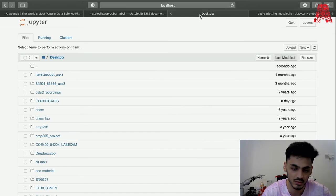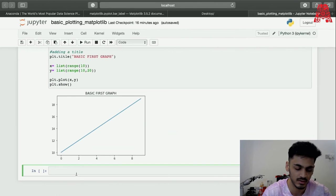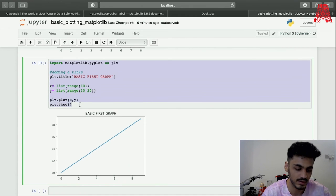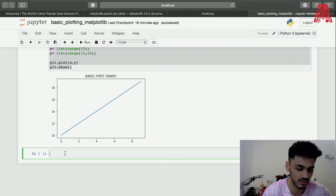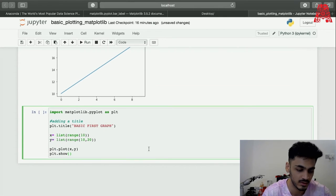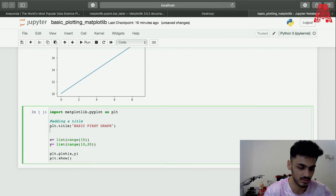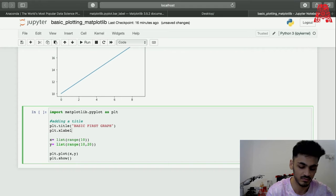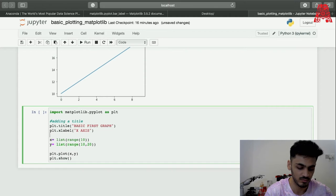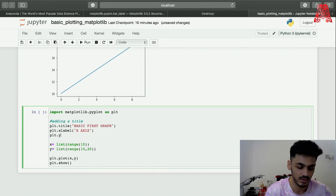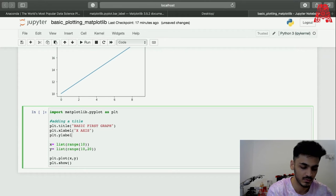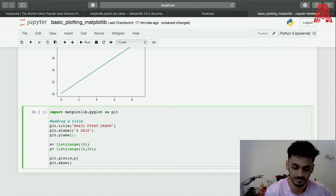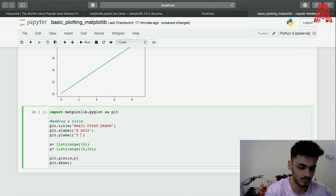Let's go back to our plotting and add x and y axis labels. We're going to use plt.xlabel for the x-axis label and plt.ylabel for the y-axis label. These functions can be found in the documentation too. Running this will add x and y axis labels to your graph.